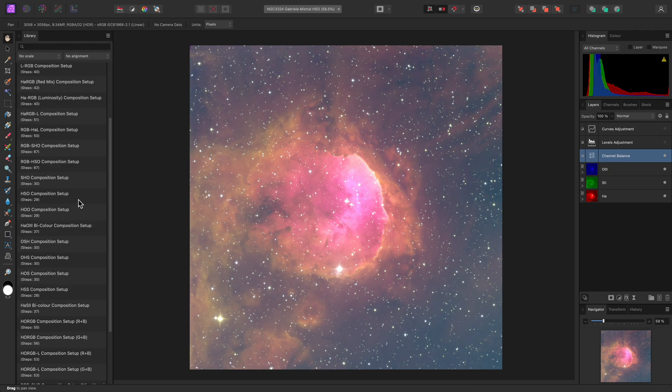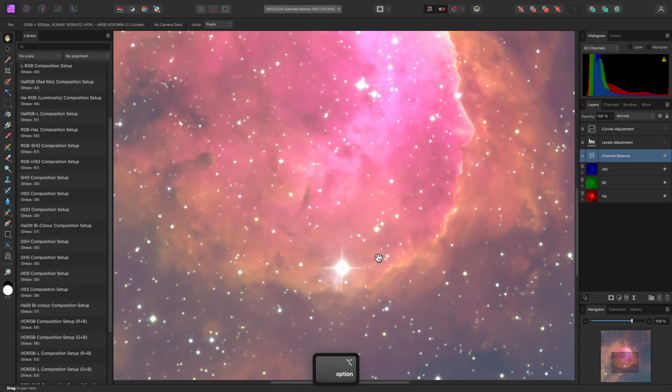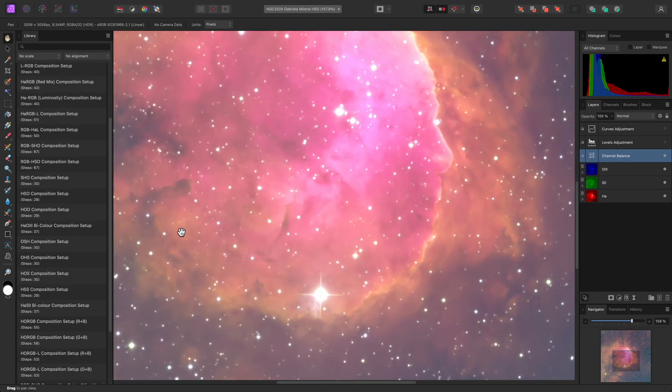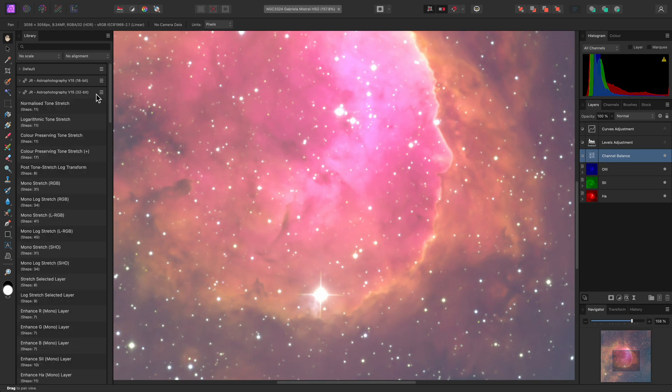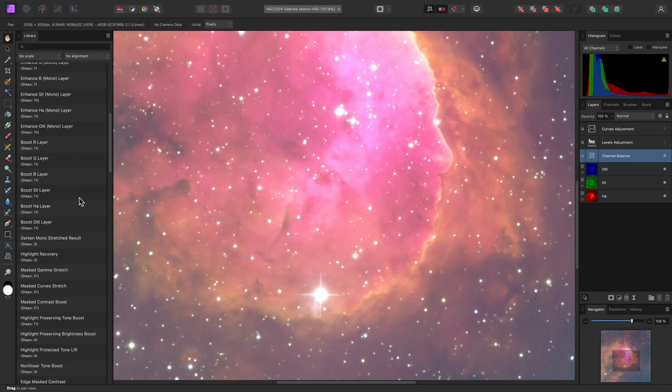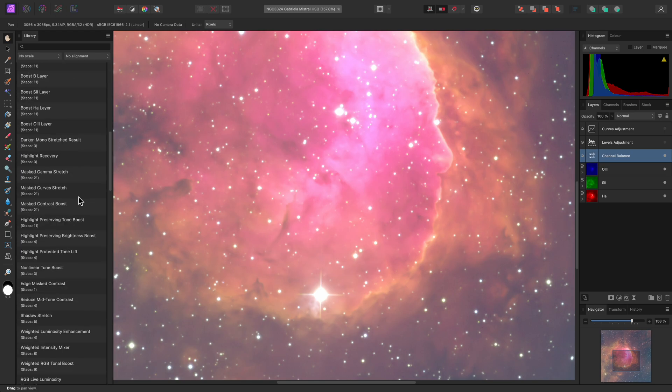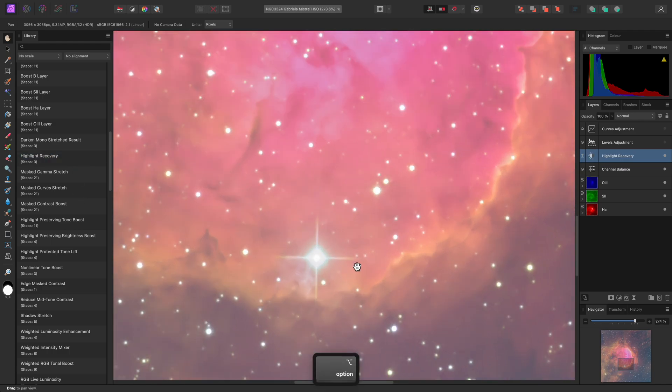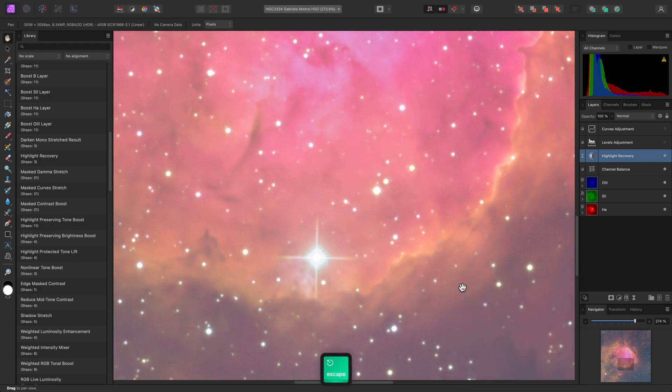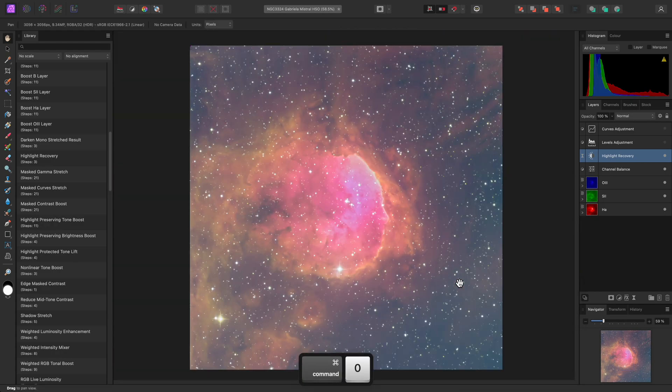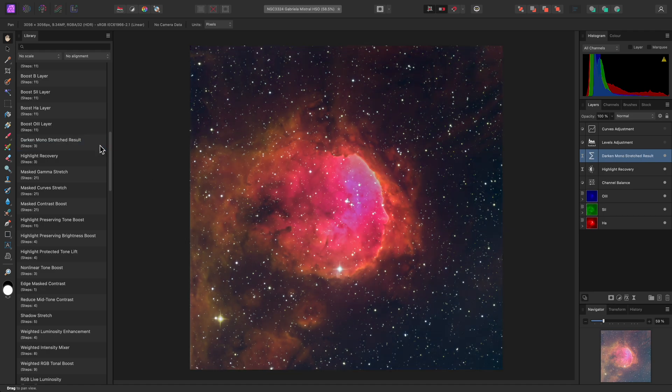Even without these two default adjustment layers, the composited result is quite bright. I do have some blown out star detail here, so I can now go back to my main 32-bit category, scroll down, and apply the Highlight Recovery macro. If the highlight recovery ends up looking too flat, I can always click on the layer thumbnail and experiment with the Highlights Range slider.